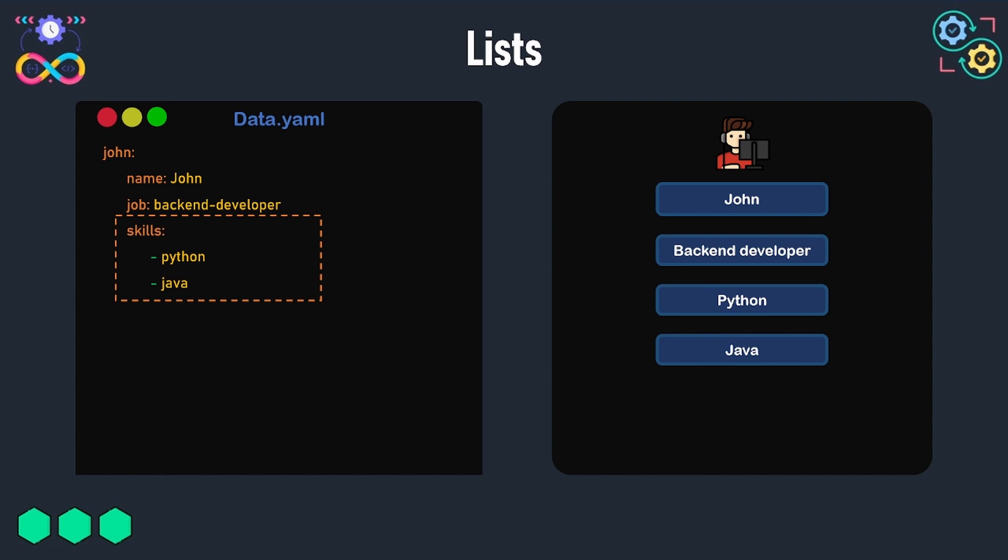They must start with a dash which indicates that this item is an item of the list. So here we have a list called skills containing two items: Python and Java.